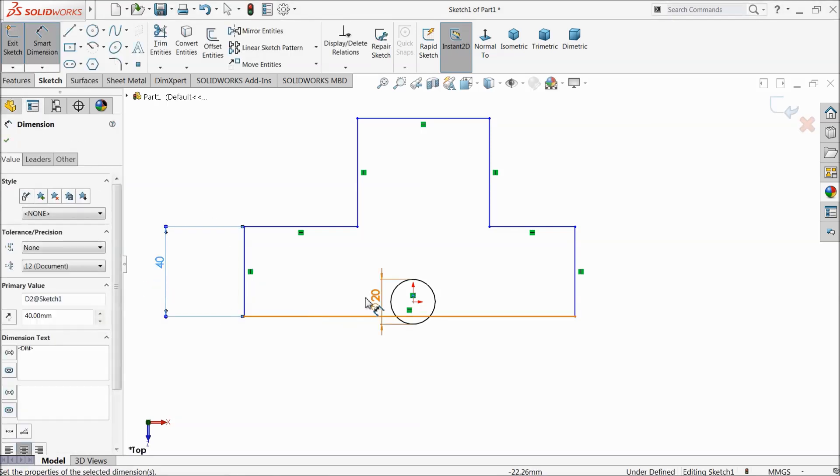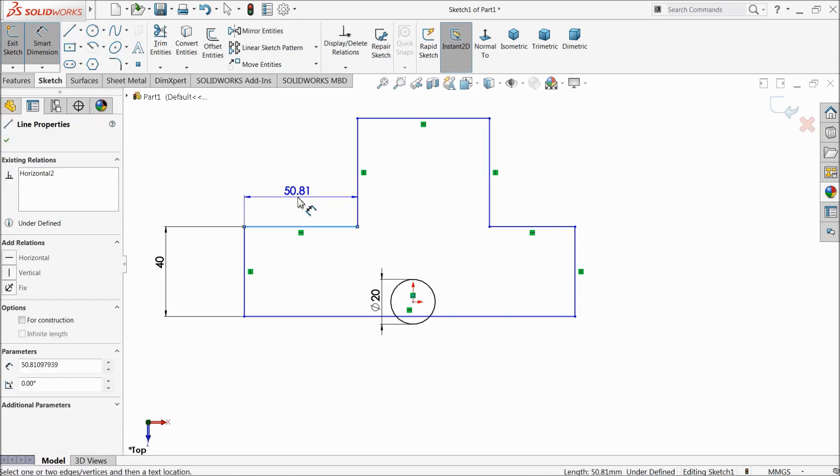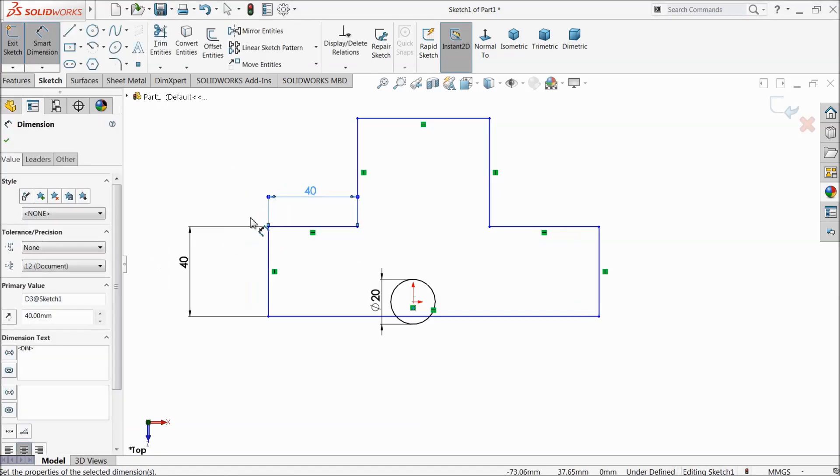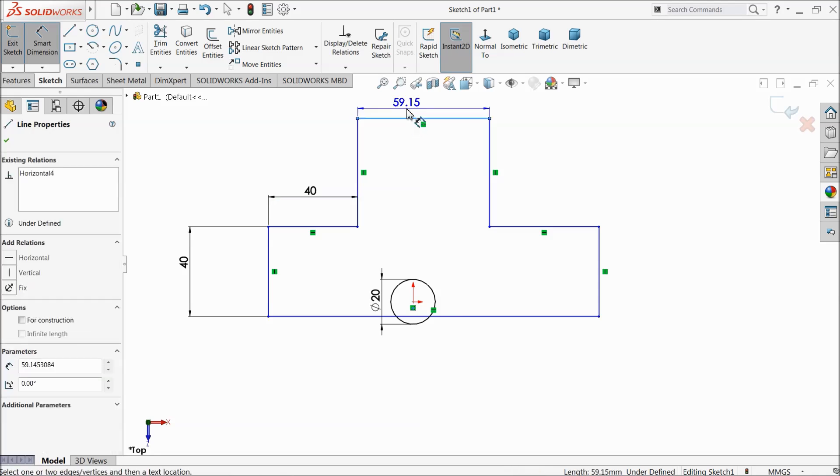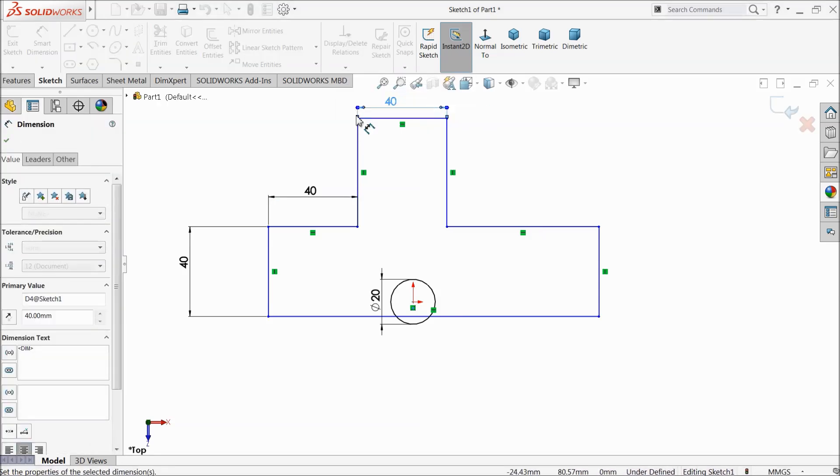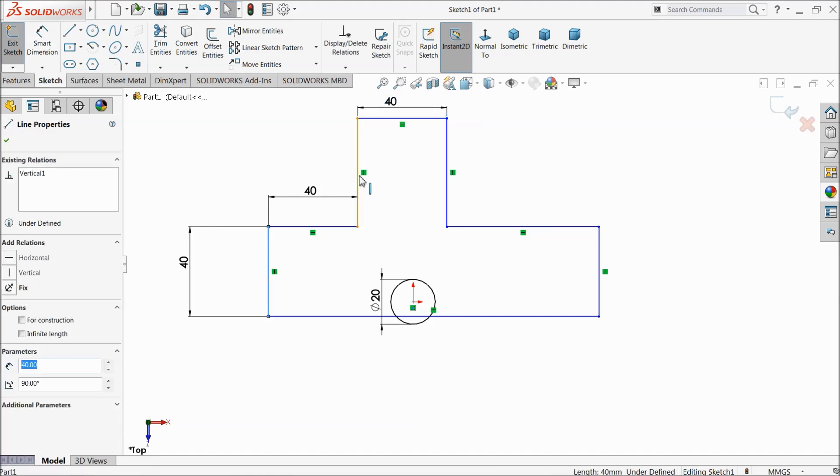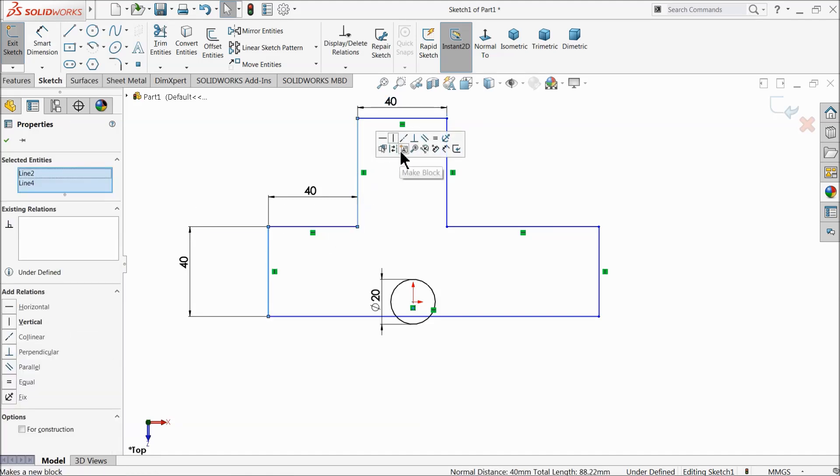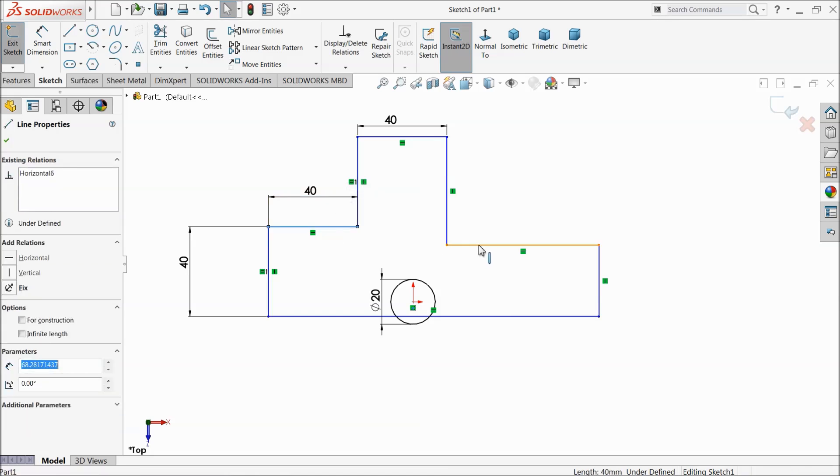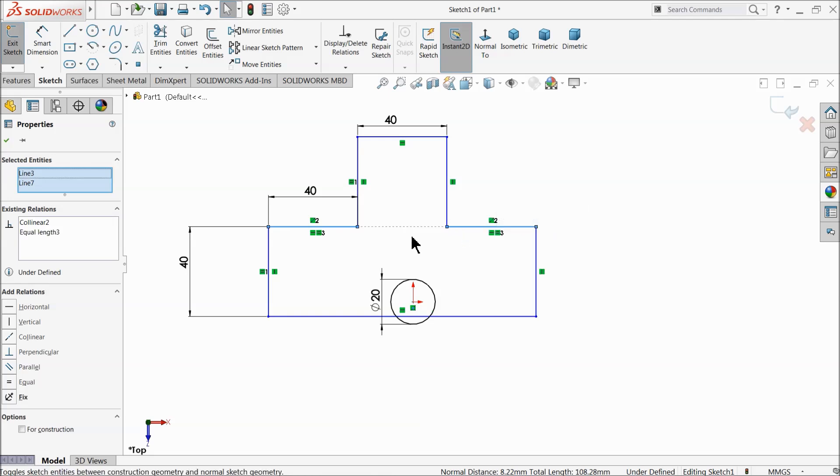Now we will adjust this geometry. 40 millimeter, 40 millimeter. Now select these two lines, make relation equal. Select these two lines, first make relation collinear, then equal. Here we created two relations, collinear and equal.